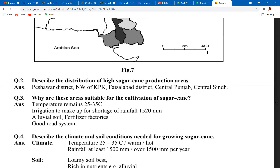The question 'why are these areas suitable for the cultivation of sugarcane?' requires you to talk about geographical requirements — temperature 25 to 35 degrees, irrigation availability, alluvial soil, and a good growth system. An area must also be well connected.